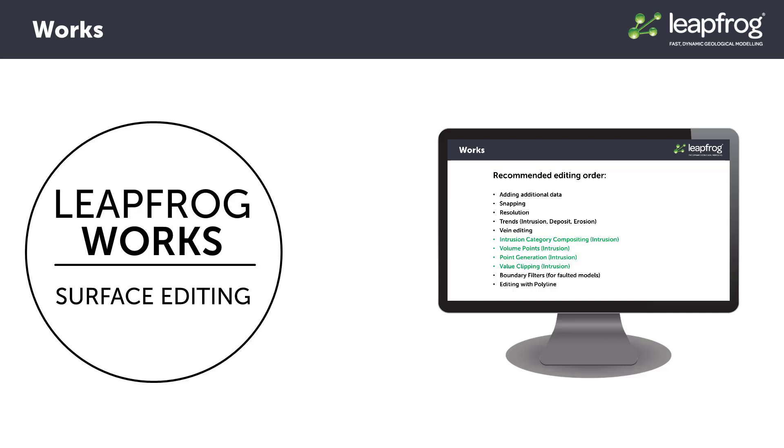However, LeapFrog has many tools available for modifying these initial surfaces when necessary. In this video, we will discuss these surface editing tools and the order in which you should use them.